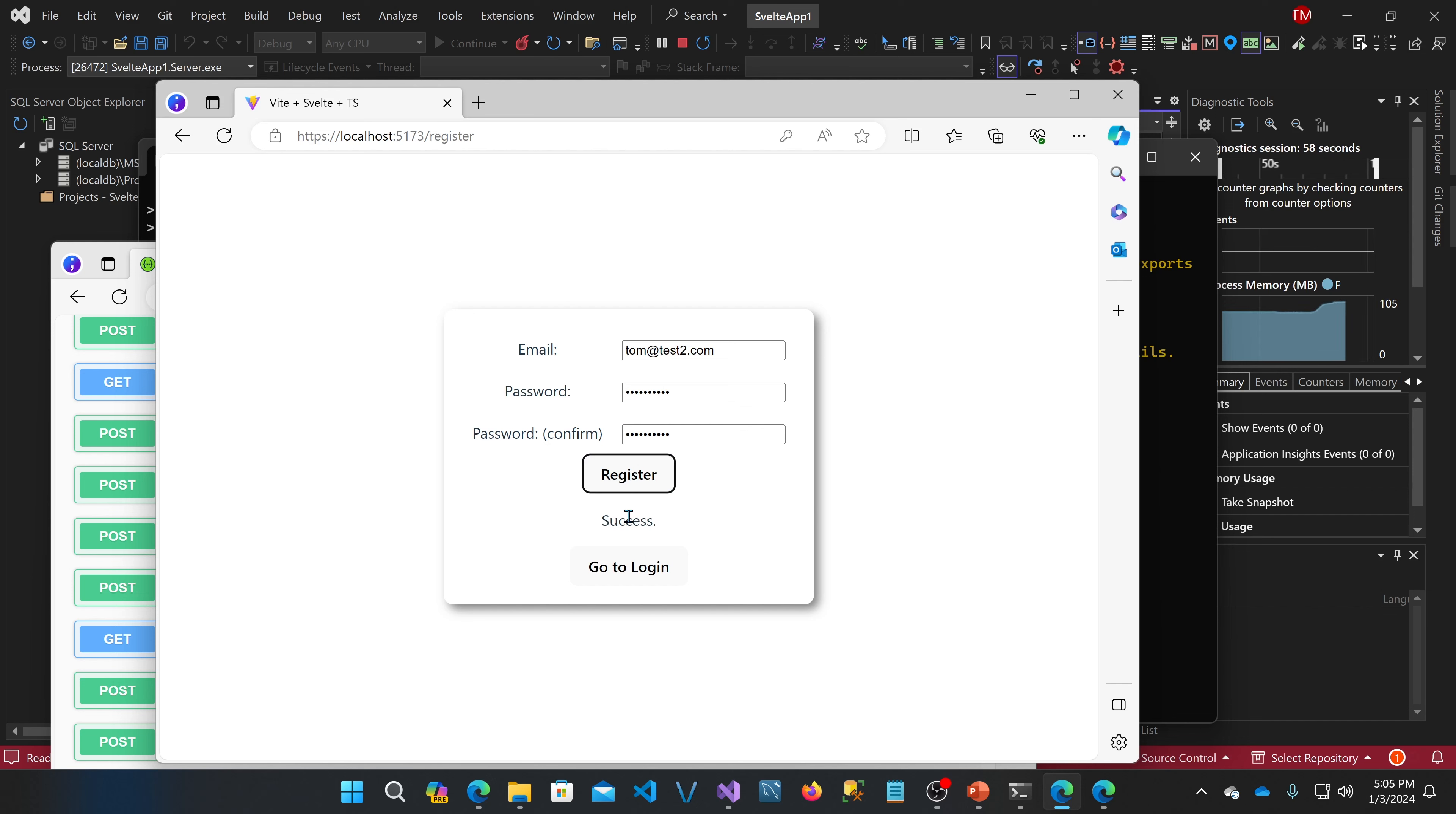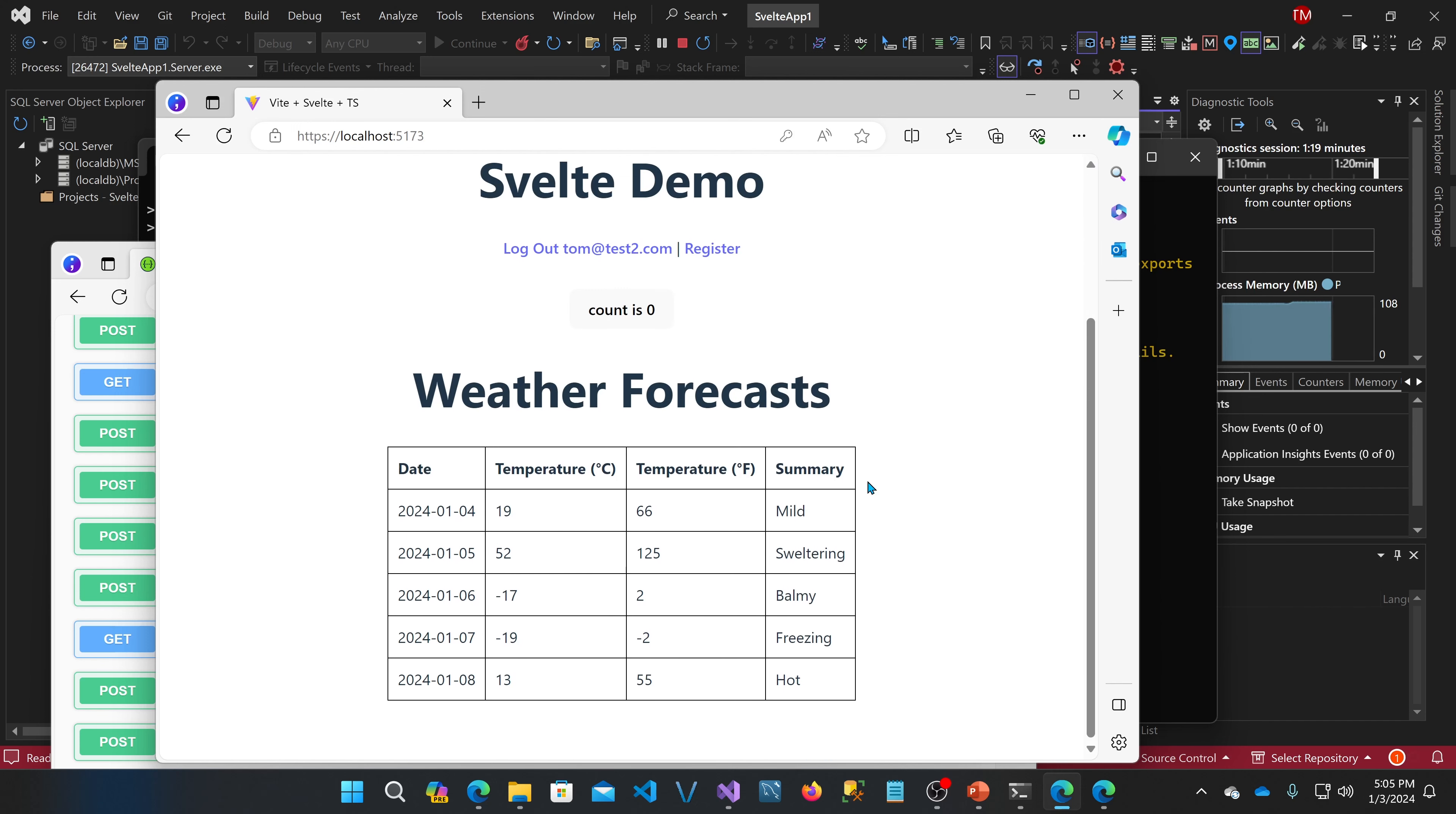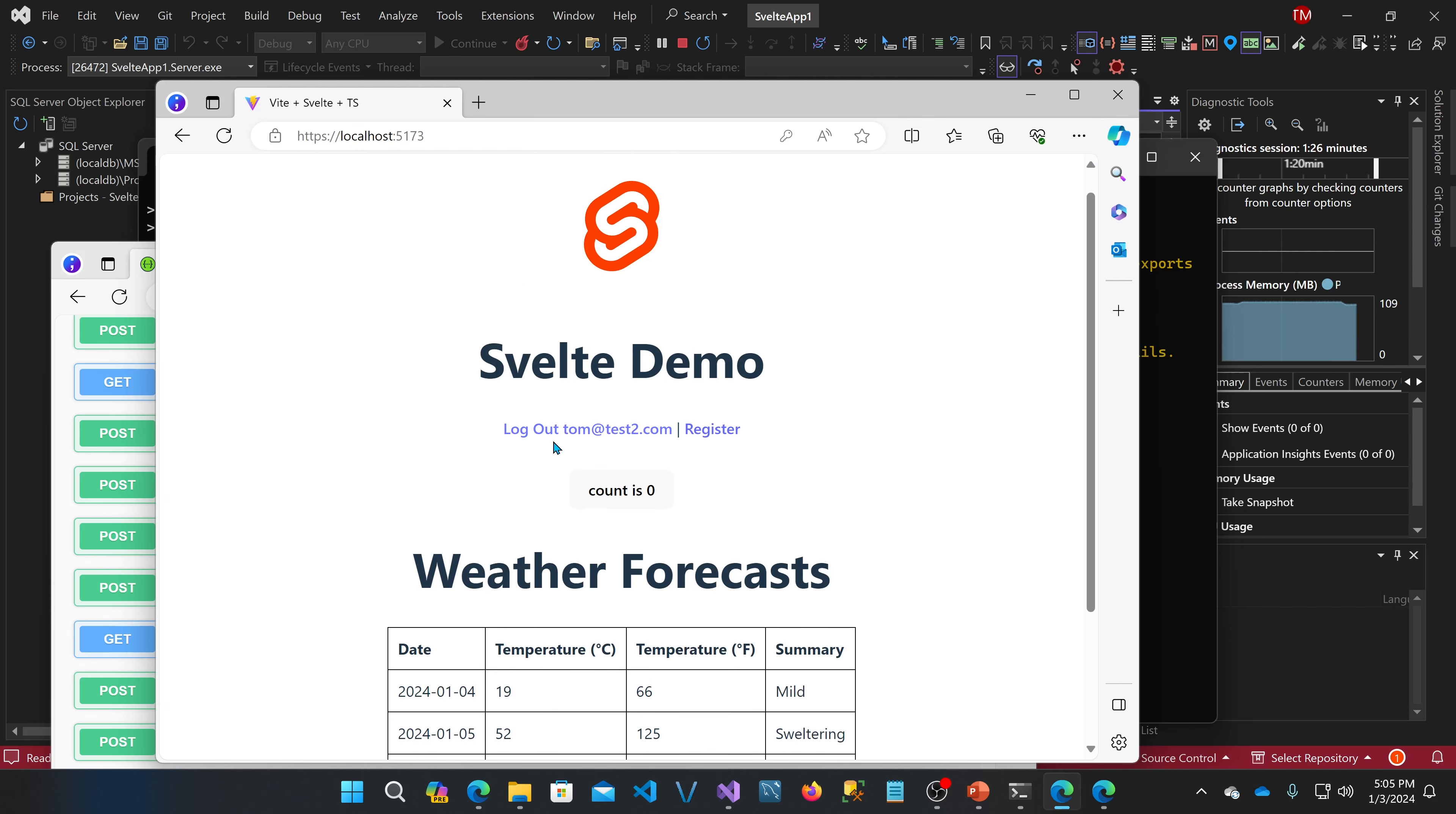And once I've successfully registered I can go to login and log in with that newly created account. If I click remember me that's going to use a cookie that will persist across web browser closings. If I hit login, I am now into the main homepage, and on this homepage I've included an example Svelte weather forecast component, as well as a logout and another link to the register component. And there's also a counter here. This is part of the Svelte demo.